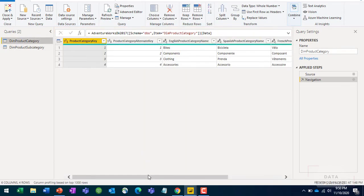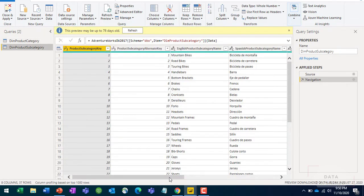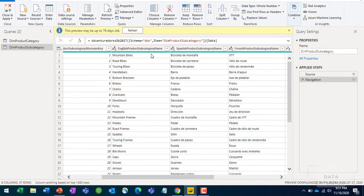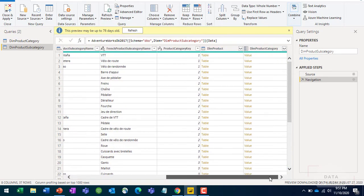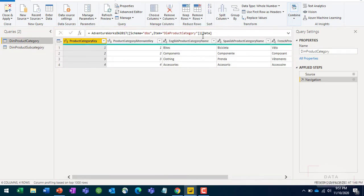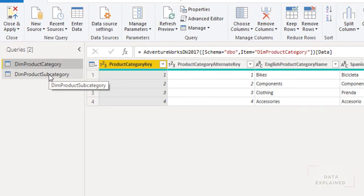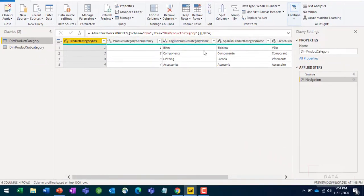Looking at the product category table, I have product category name in English, Spanish, and French versions. In the subcategory table, I have product subcategory name - that's the child level of the product category. I want to bring the product subcategory names into my product category table. So the product subcategory table will be joined to the product category table to add that extra subcategory column.